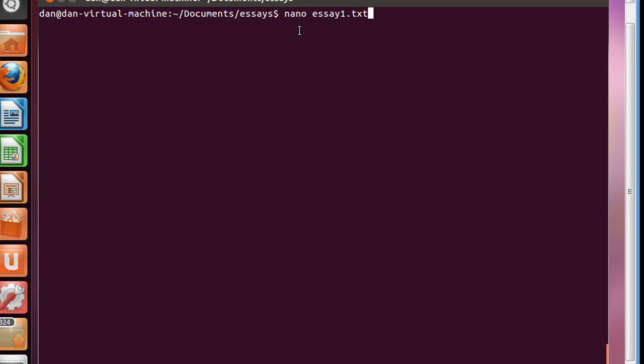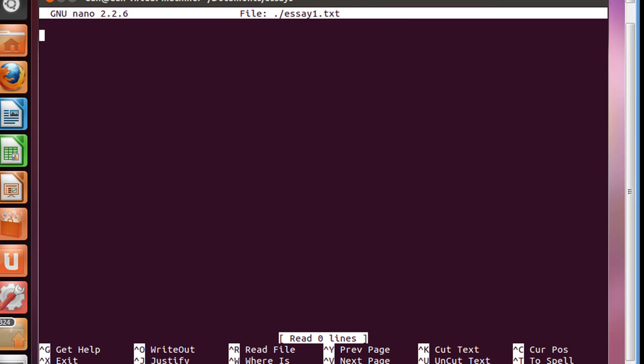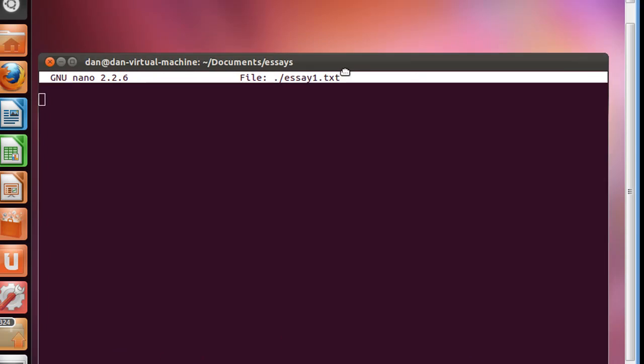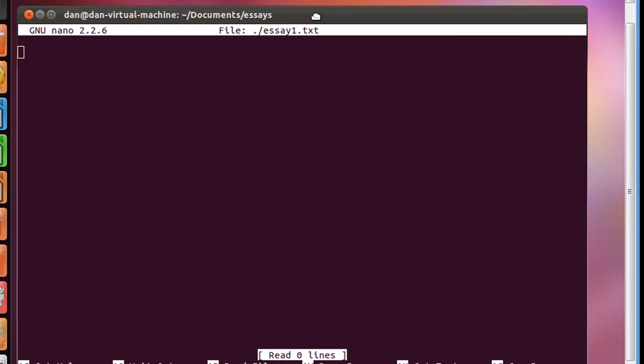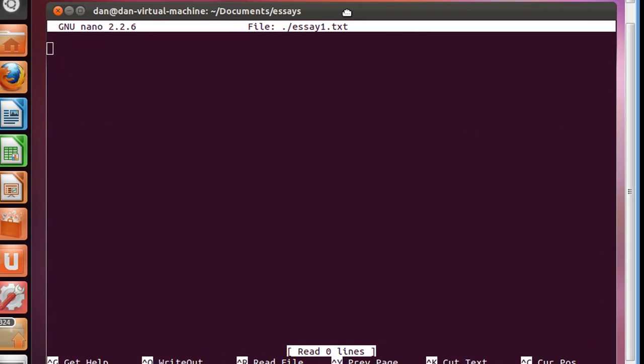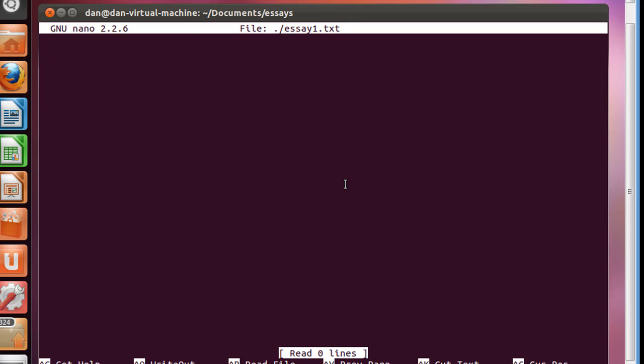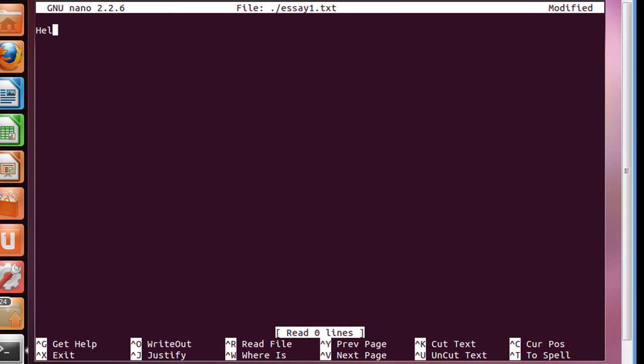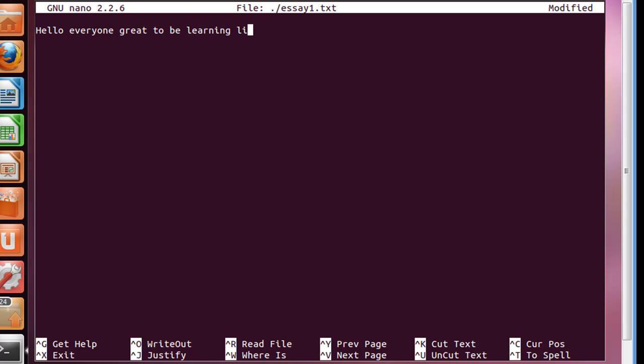I could type in Nano, which is going to open the program Nano, and I can also tell it what file I want it to open. So I'll say I want it to open essay1.txt. I can tell it to open essay1.txt because I'm in the proper folder for it. So when I'm doing this, it's kind of like saying open this directory forward slash essay1.txt. If I hit enter, it opens up the program Nano, and look, Nano can run in the terminal window. It didn't open up its own program window or anything like that. It's just in this terminal. And I can say hello everyone, great to be learning Linux in this class.